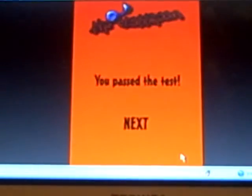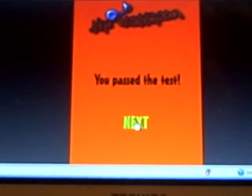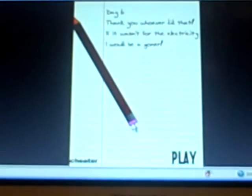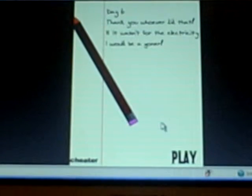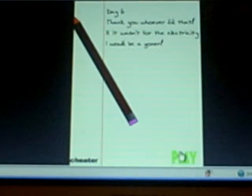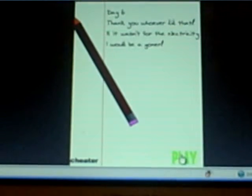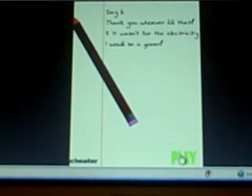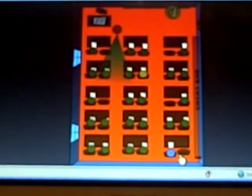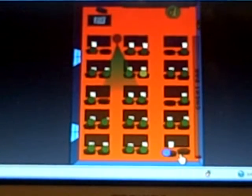I passed the test baby! Thank you whoever did that. If it wasn't for the electricity, I would have been a goner. Day six, alrighty.